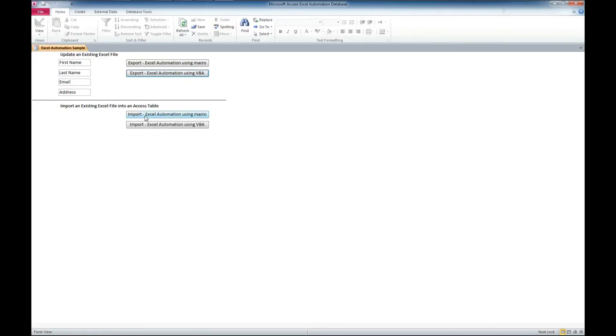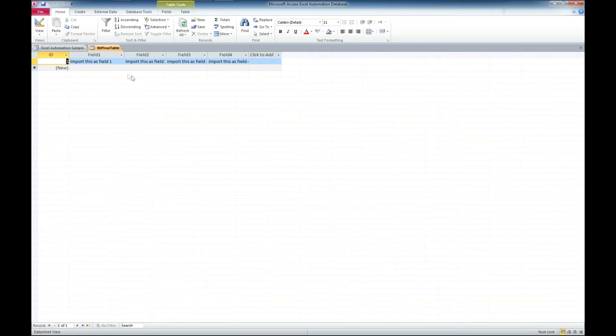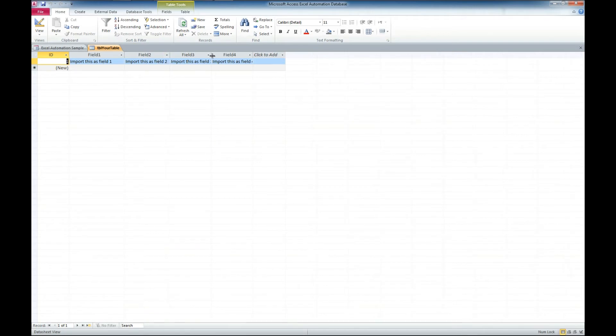And we're going to go back over to our Access Application. And we're going to import that into a table using the VBA version. Both do the same thing. And there you go, it created the table. It's got field 1 name there for us. And the data that was in field 1, there's field 2, field 3, and field 4.